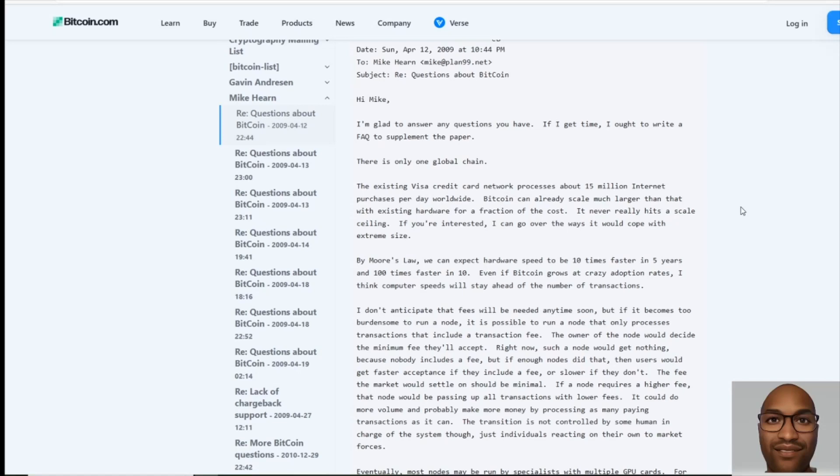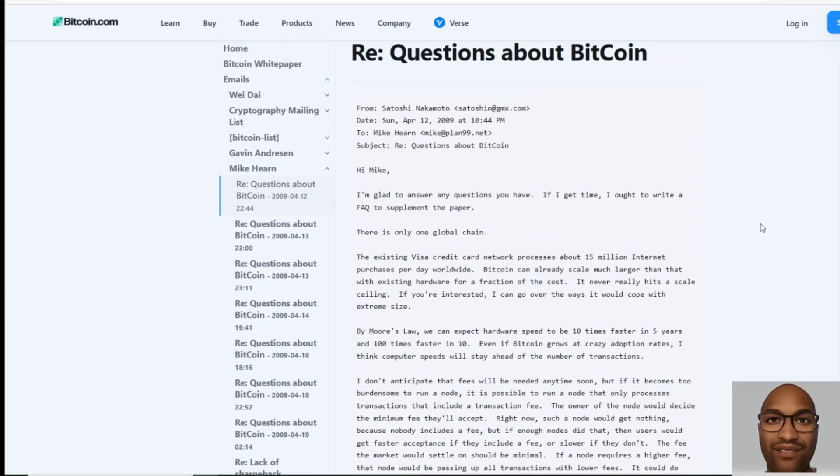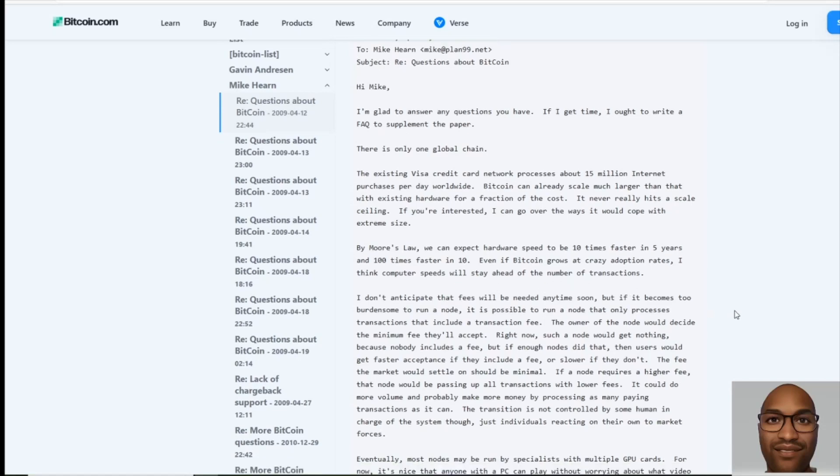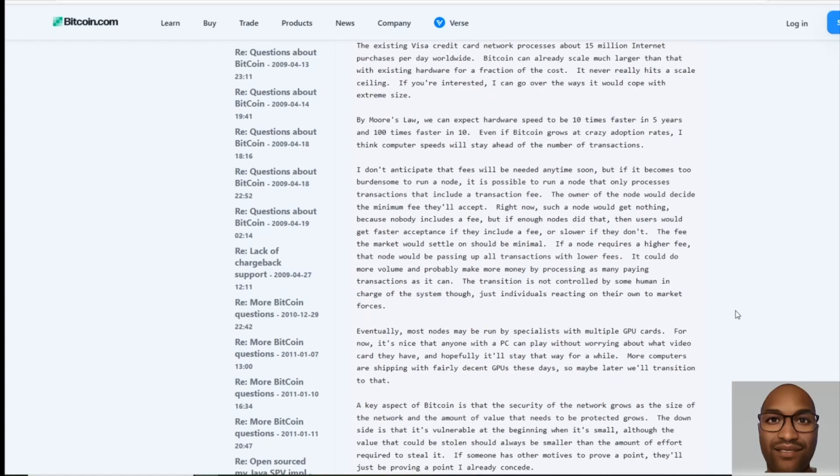a fraction of the cost. It never really hits a scale ceiling. If you're interested, I can go over the ways it would cope with extreme size. By Moore's law, we can expect hardware speed to be ten times faster in five years and a hundred times faster in ten years. And remember, this is in 2009. He's speaking of the future. Even if Bitcoin grows at crazy adoption rates, I think computer speeds will stay ahead of the number of transactions. I don't anticipate that fees will be needed anytime soon.